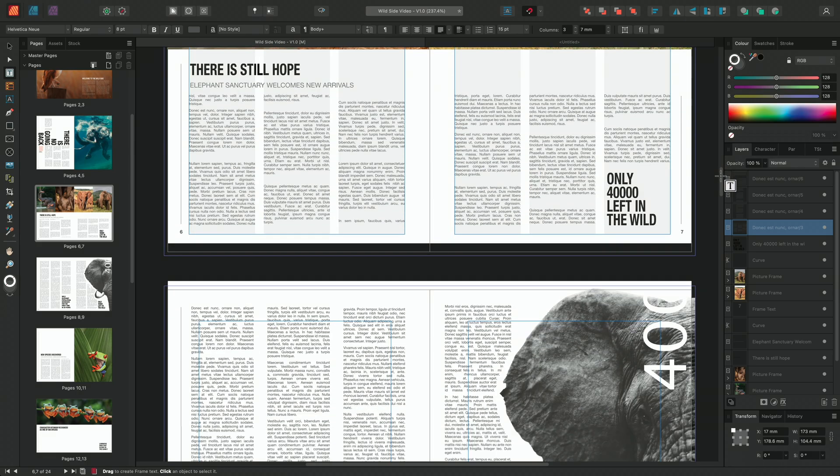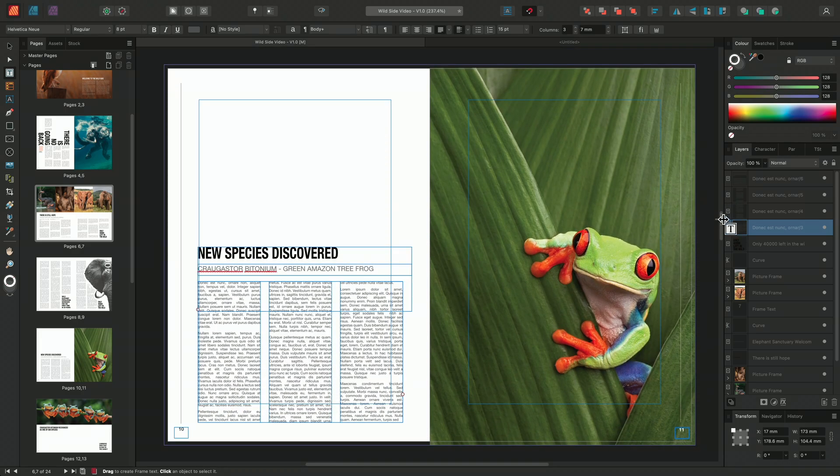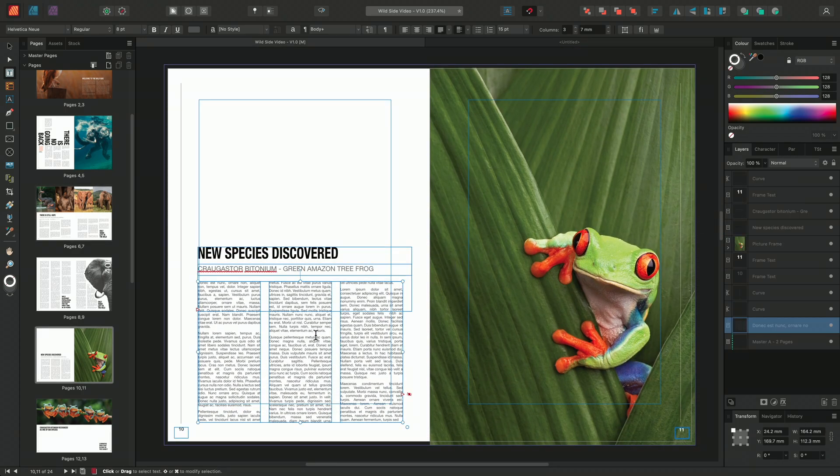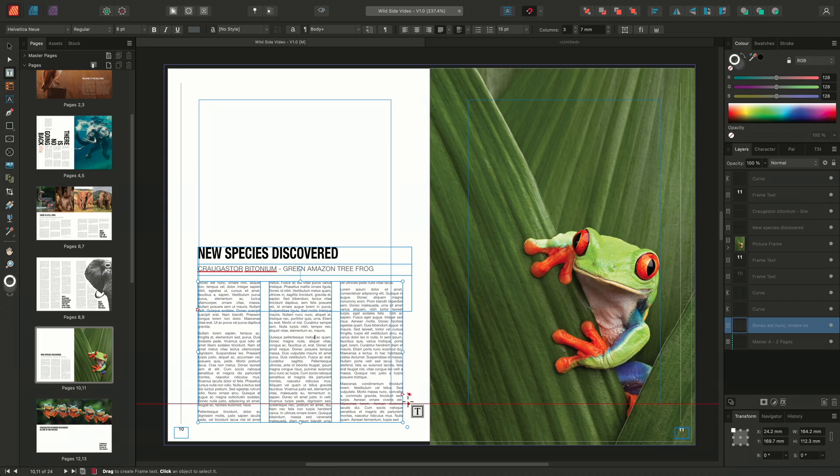I'll go down to this page here and select this text box. We can see the blue triangle has been replaced with a red triangle. This indicates that the frame contains text that continues beyond the frame's boundaries. By default, this text is hidden but can be made visible by clicking on the eye symbol.